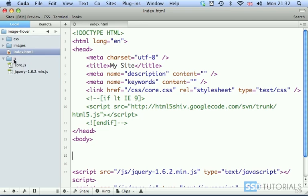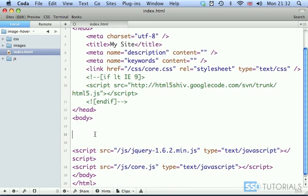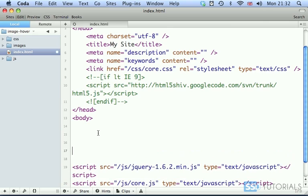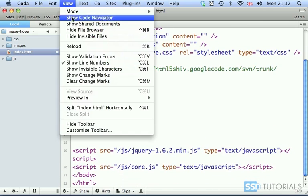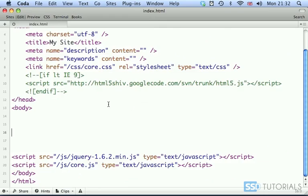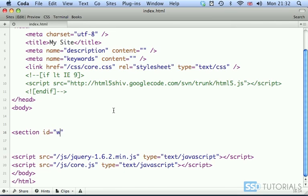So now that we are ready, let's start with our index.html in between the opening and closing body tag. I'm going to close the browser here. We're going to start with the section because we use HTML5 here. ID wrapper.